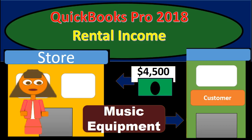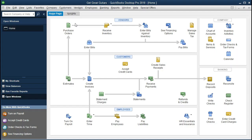In this presentation we will record rental income within QuickBooks Pro 2018. In doing so, we will set up a new account for rental income. If you've been working along with us, we will continue with the Get Great Guitars problem. We will be creating a sales receipt for rental income that has been received, and in that process we will set up a new rental income account and a new item account for the rental income.